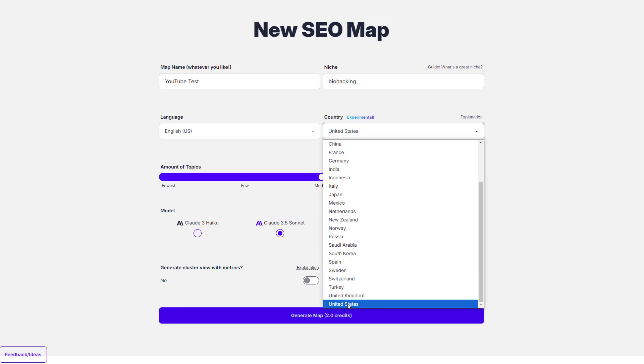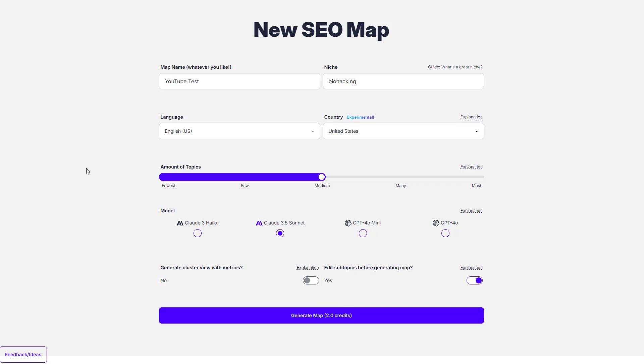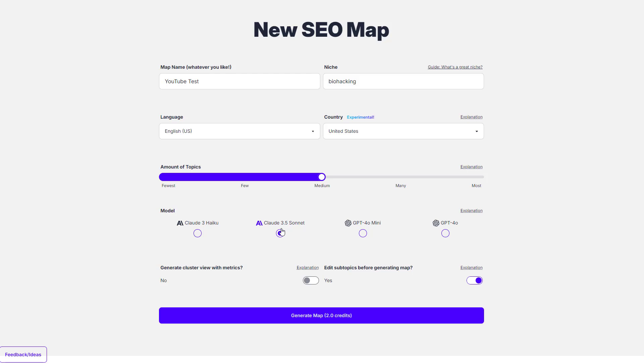I've then also put the United States and again, you can choose from a bunch of our different countries in here already and we are constantly updating countries. So if there's any specific countries that we don't already have on this list, ask me in the comments and I will send it through to our developers to add to the queue. Then I can choose the model and I currently believe that the Claude 3.5 Sonnet model is the number one model to use and we actually put Claude, both Claude models, as the default models for you to choose from because they tend to output the best amount of research, especially with how we have configured and integrated the tool with other APIs and research formats. Then I can choose to edit my subtopics or not, which I'm going to choose to do so on this occasion, but I won't be adding in or editing anything for this specific one. And I can generate the cluster view with metrics straight away, but I'm actually going to do that after the fact so I can show you how to do that inside the map once you choose if you want to spend those credits or not. So I'm then just going to click generate map.